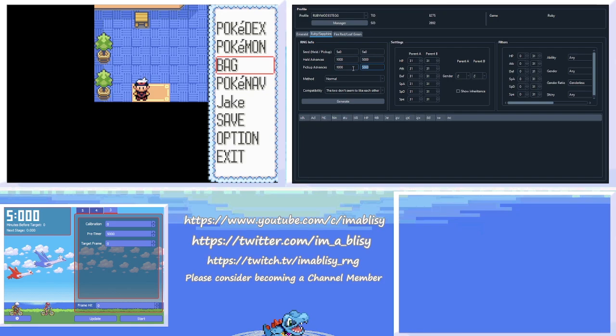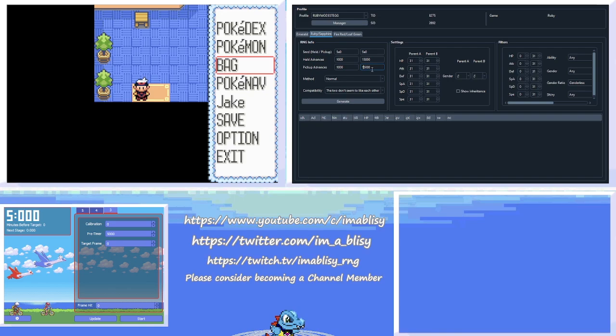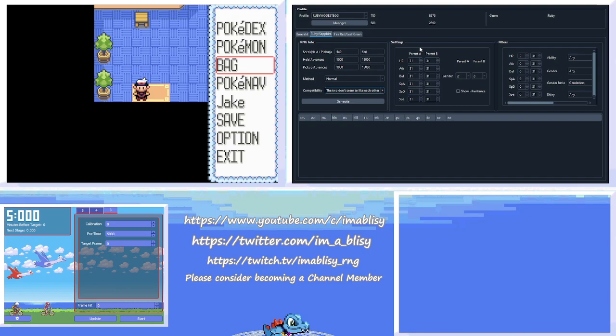Minimum, I would leave it about 1,000, that's fine. The maximum is basically how long you're willing to wait. I would start with about 15,000, I wouldn't go higher than that. You can start going higher than that once you aren't able to find a spread or something like that and you need to search for more frames. So for Method, leave that at normal. And Compatibility, we will come back to that later.